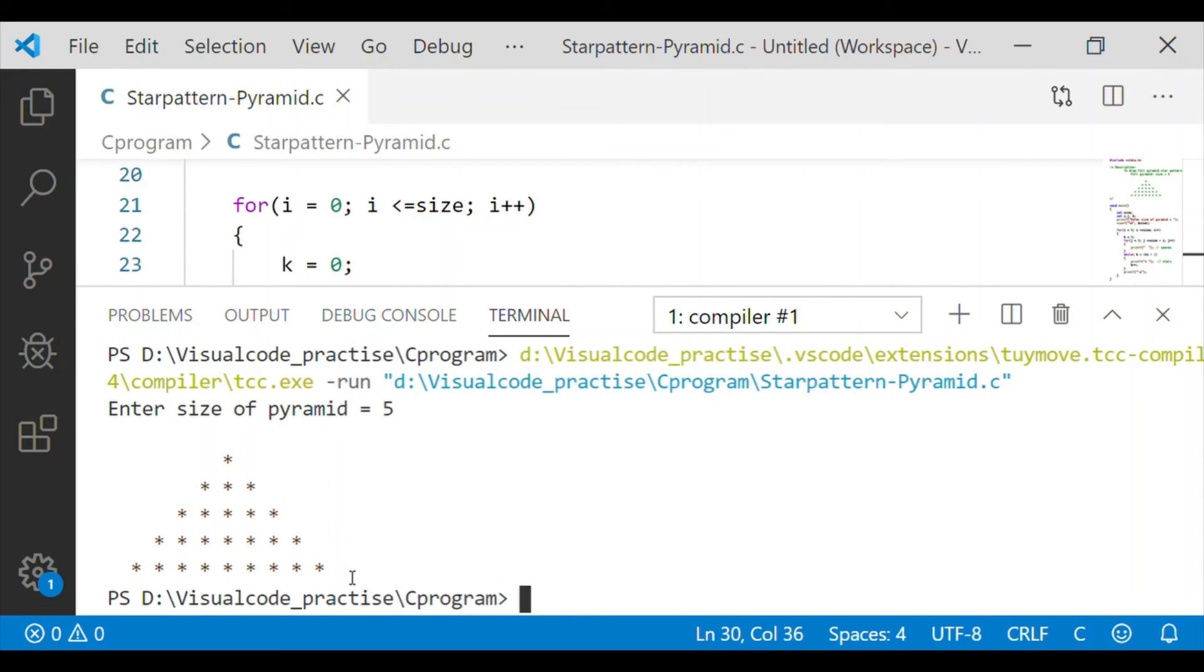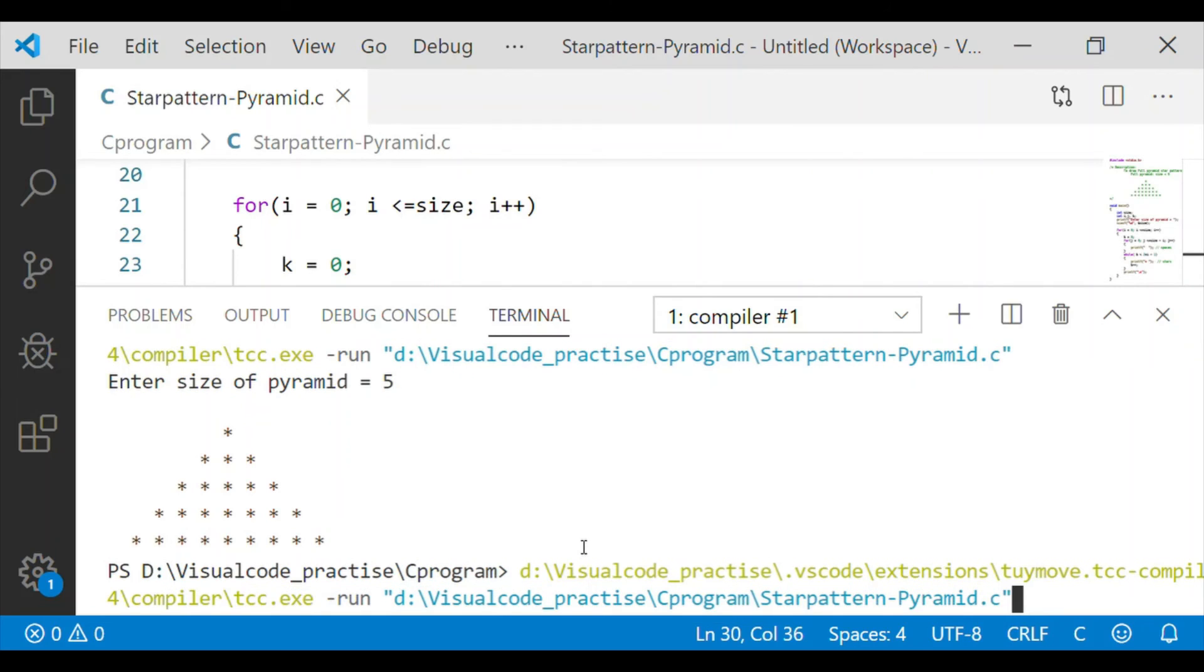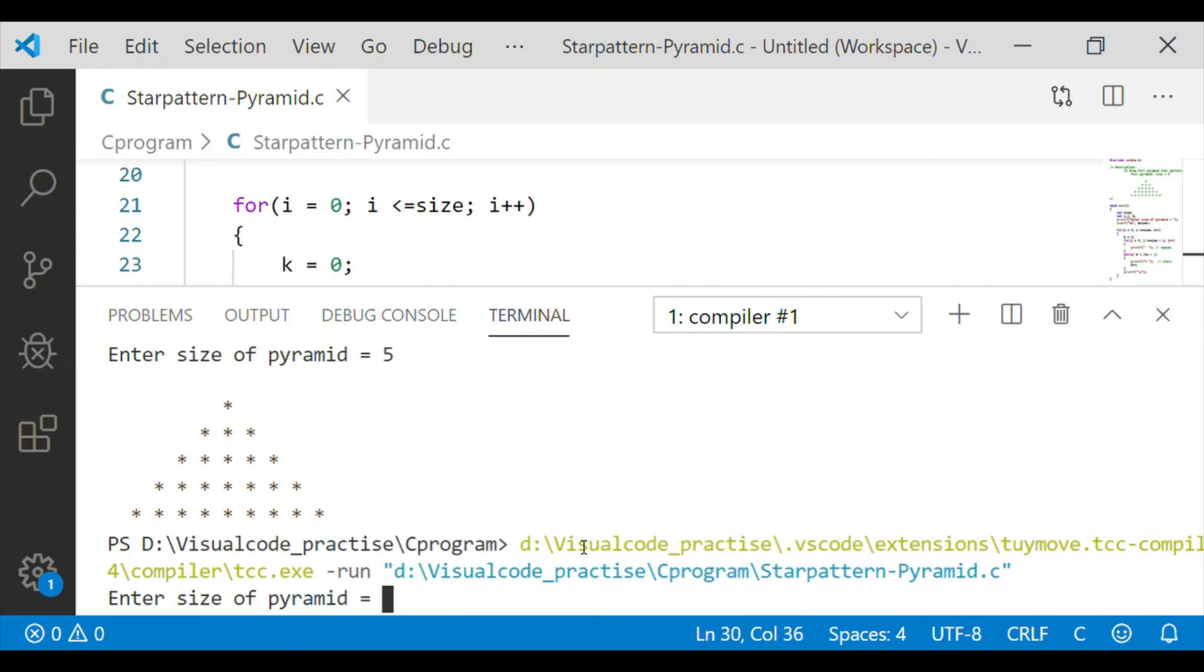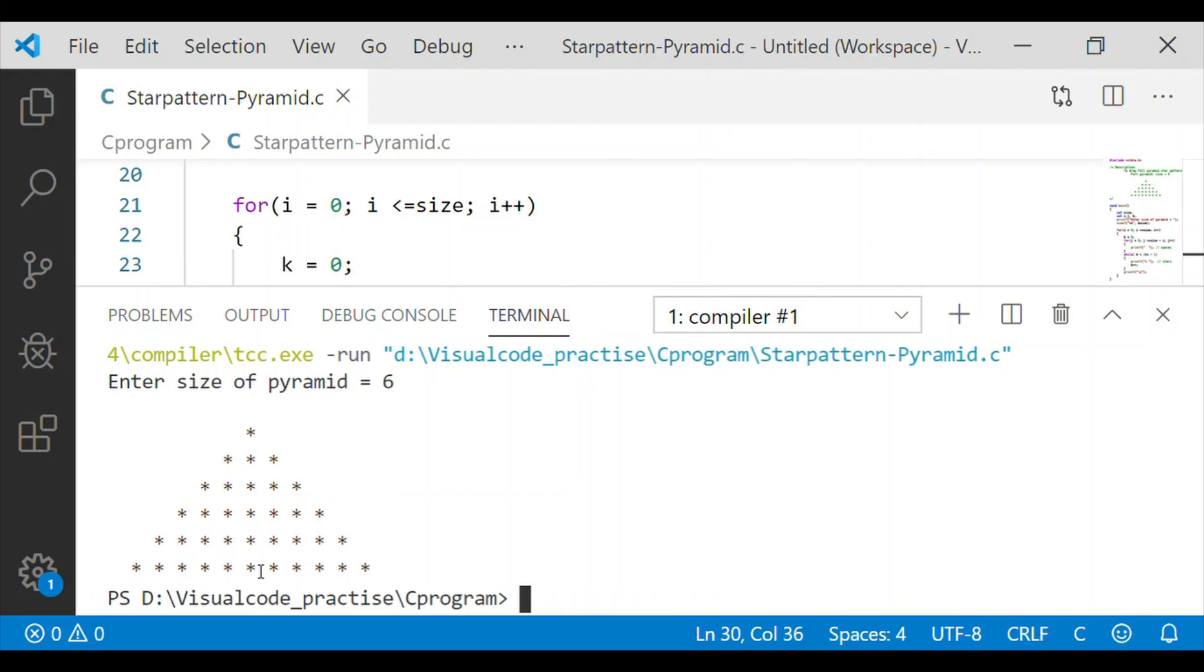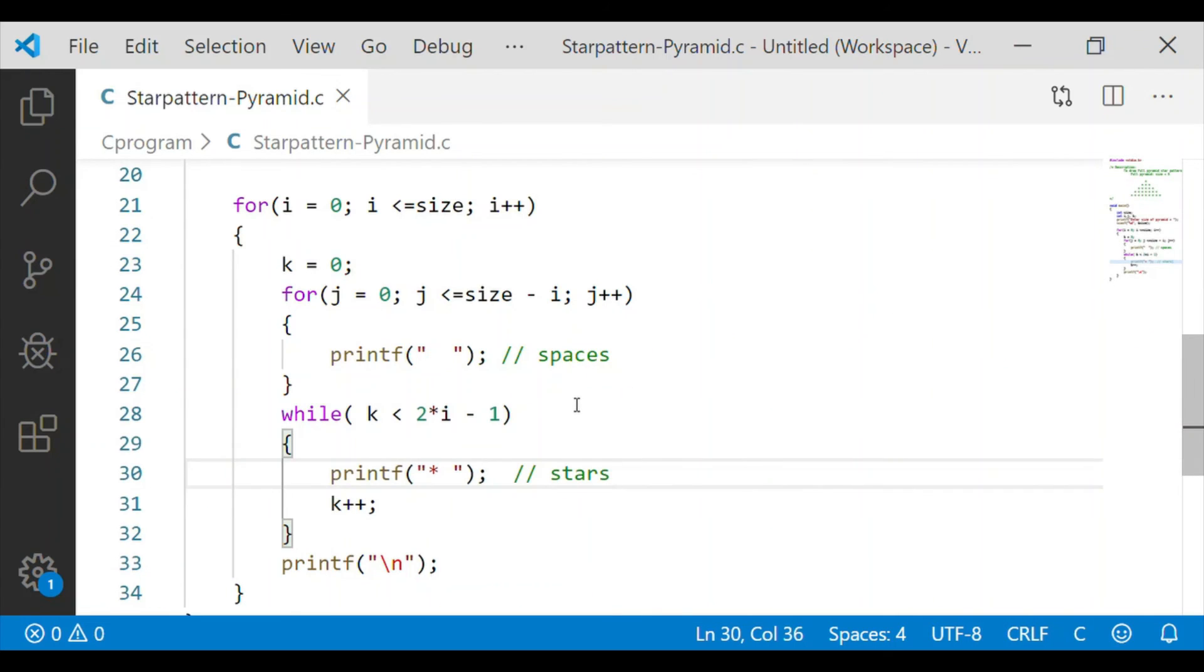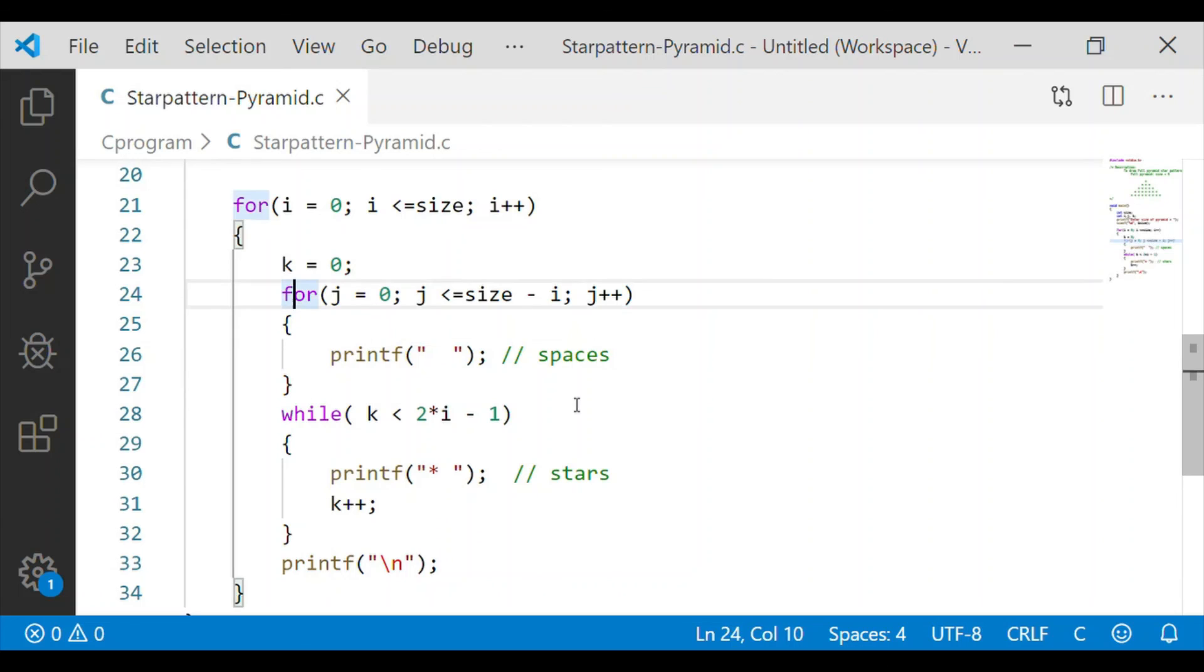And our program has executed successfully. We will give one more execution with size of the pyramid as even number. Let me give 6 as the size of the pyramid. The size of the pyramid is 6 with 6 rows, and the number of stars has incremented with the pattern of 1, 3, 5, 7, 9 and 11. So hence our C program is working perfectly to print the full star pattern.